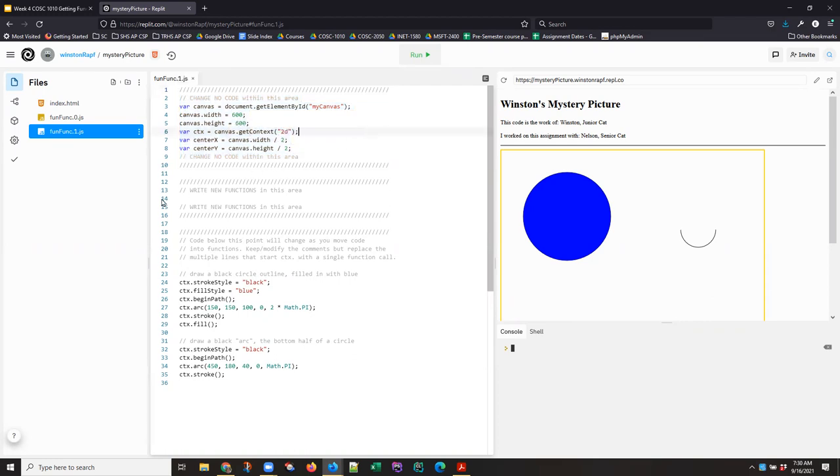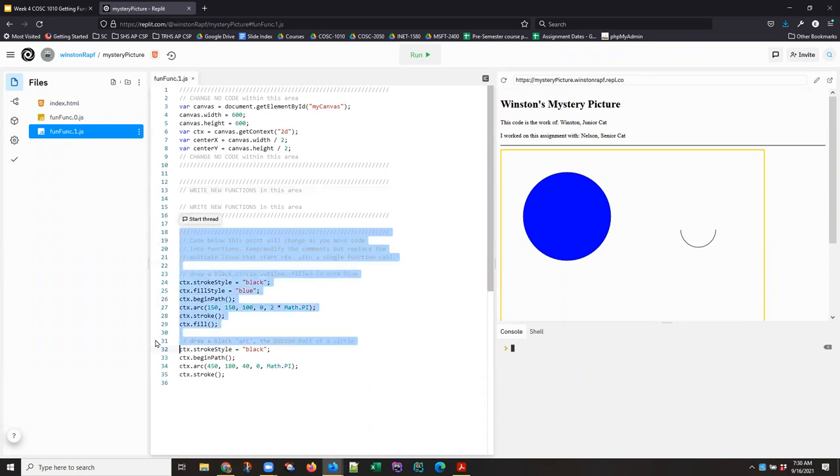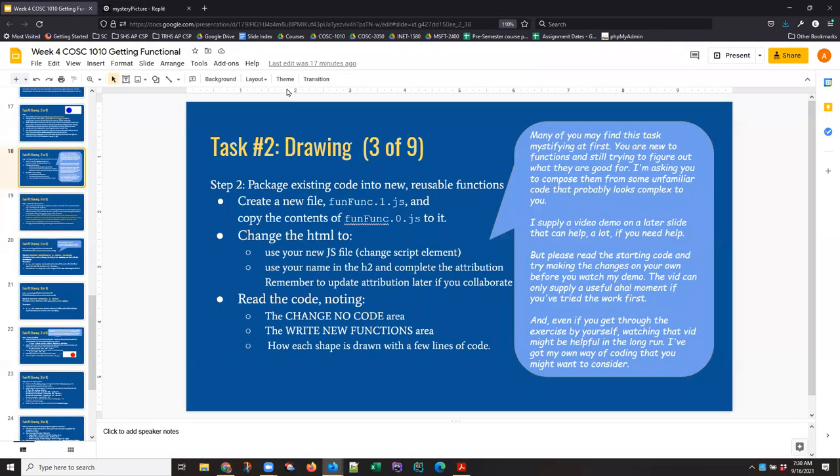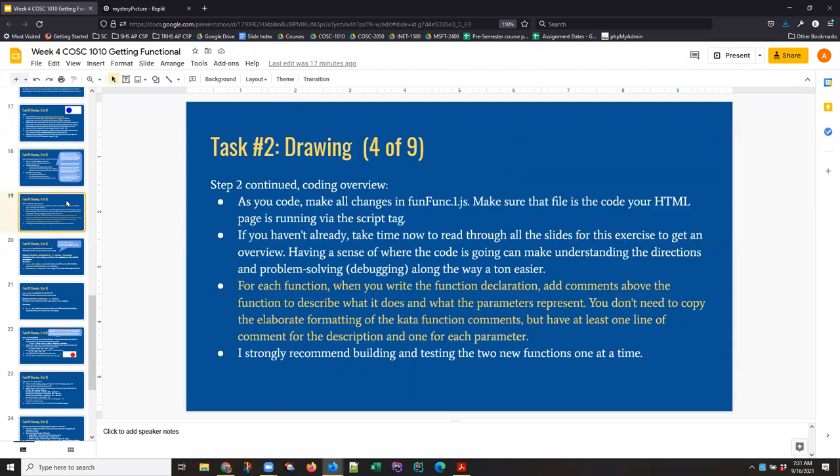You're going to put your new function in here in the section that says write new functions in this area. And then everything below that, the code is going to change slowly as you do your work. But you're basically going to replace these calls with function calls. So let's go back to the instructions and pick up where Winston left off.